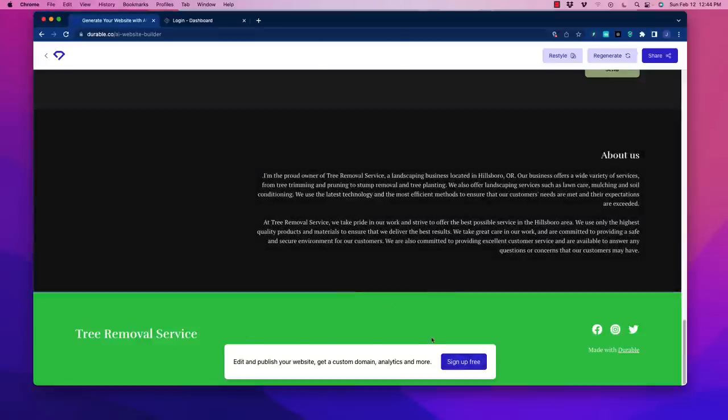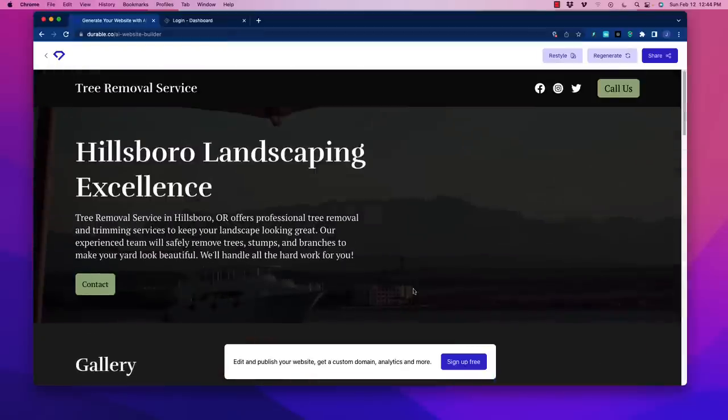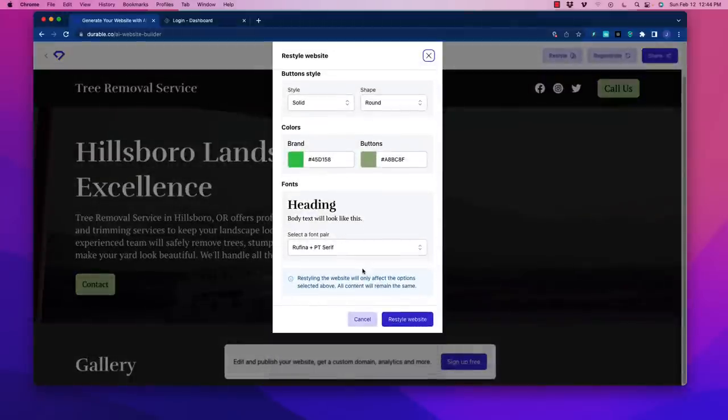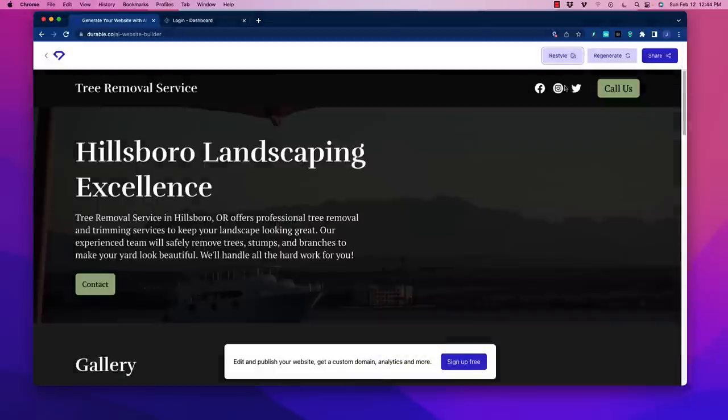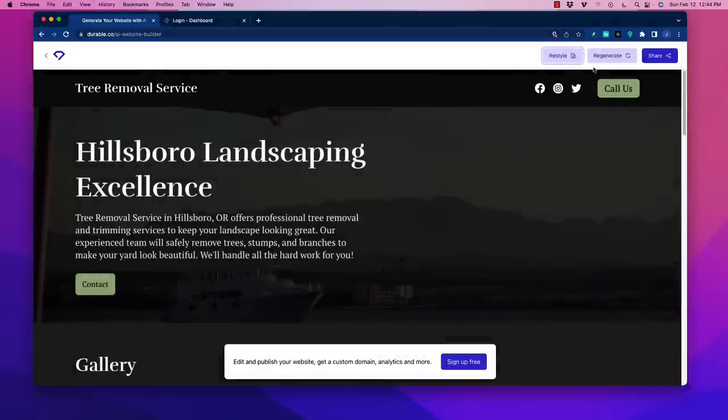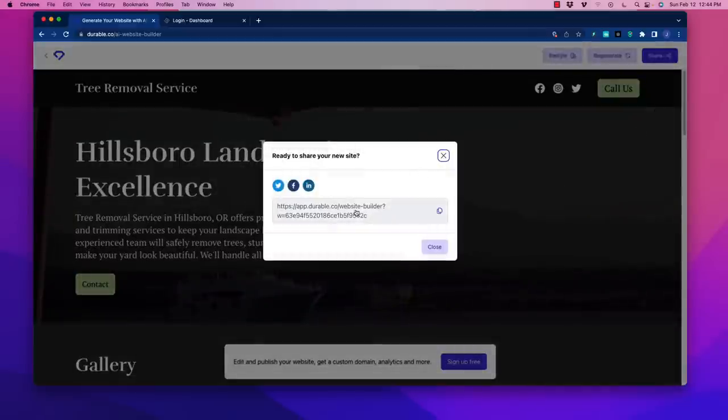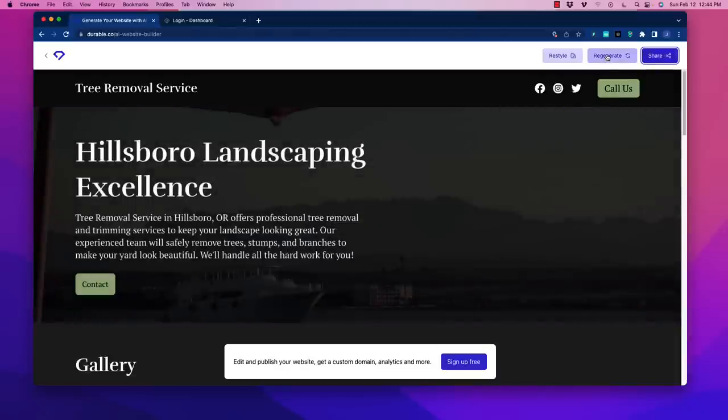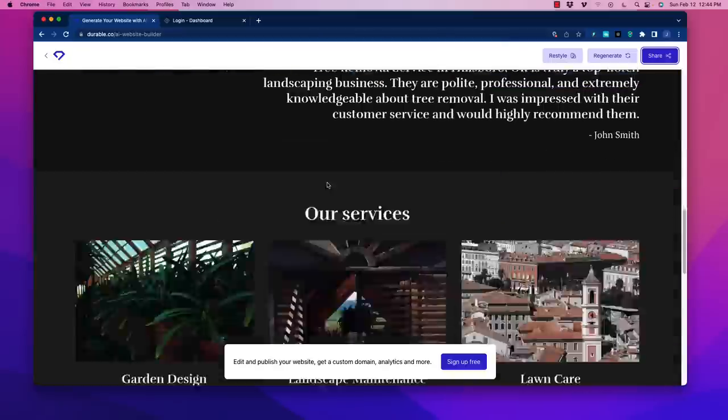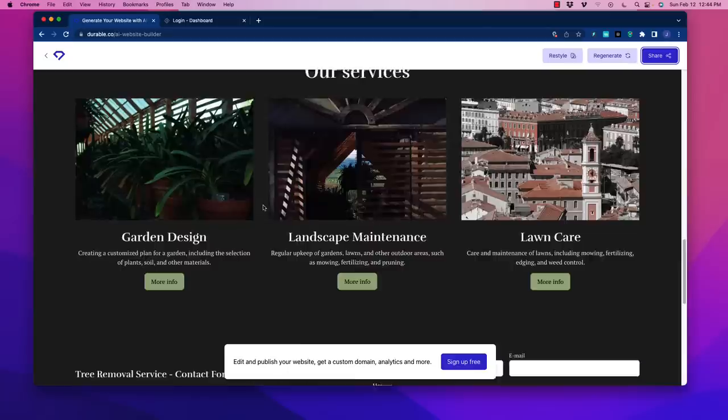This is pretty awesome. If you don't like it you can regenerate or restyle it. When you click on that you can change the colors or the text and have it redone, generating another option. You can share if you want to get input from somebody. This is how fast it is to create a website, literally ridiculously fast.